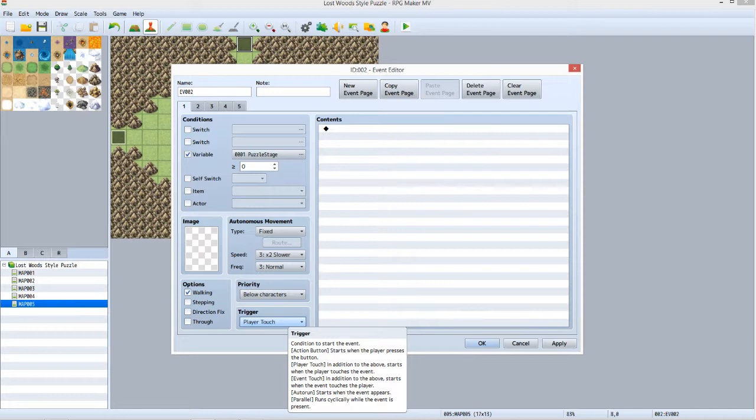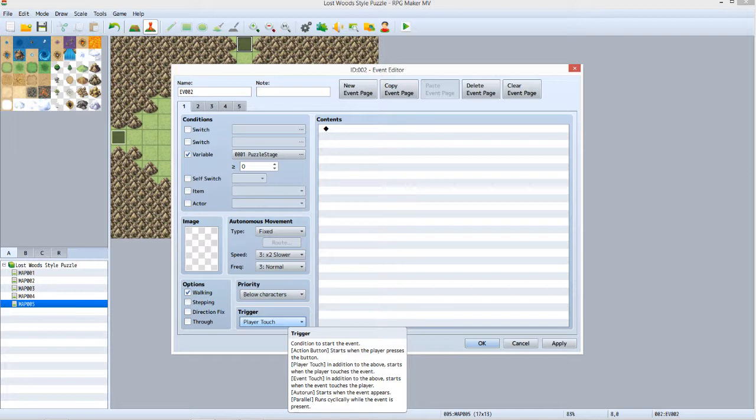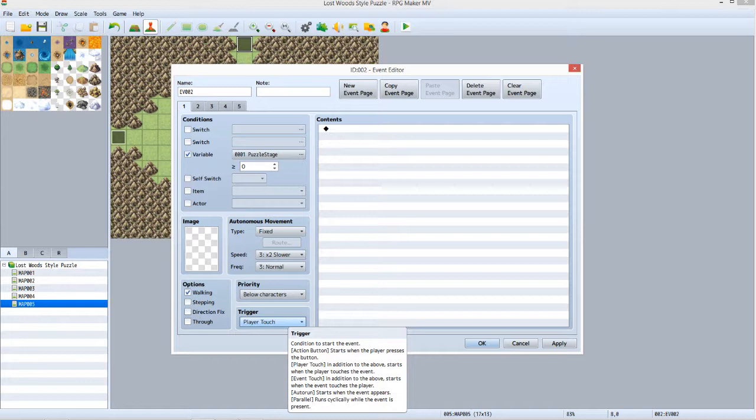This one variable would let us track the progress of the puzzle. Make sure the value is set at greater than or equal to 0 for tab 1. Set priority to below characters if it isn't already. Now select Player Touch under Trigger. Essentially, if the player walks over the event and Puzzle Stage equals 0, the instructions in tab 1's contents list will be executed. What instructions? We're about to set those up.